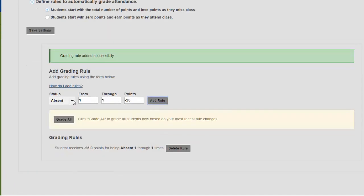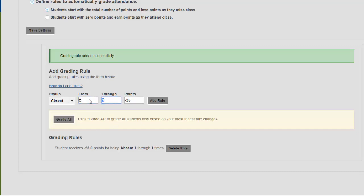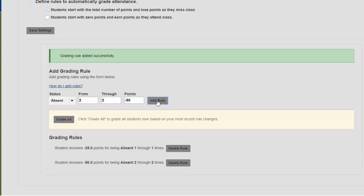Now I can create another rule here. So for my next rule, I'm going to put a 2 in the from box and I'll put a 2 in the through box. It's going to be worth 25 times 2. So this is going to be worth minus 50. So for 2 absences, a student is going to have a 50 out of 100 instead of a 75 out of 100.